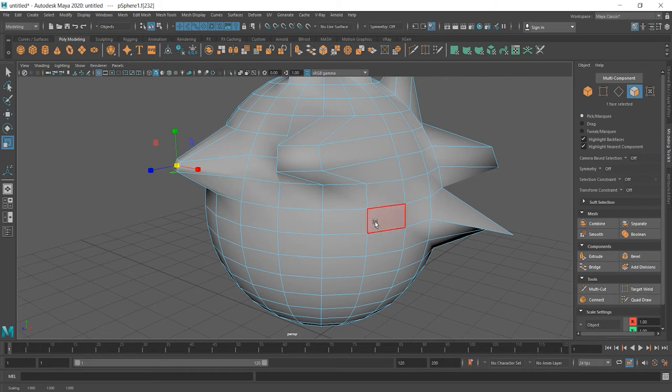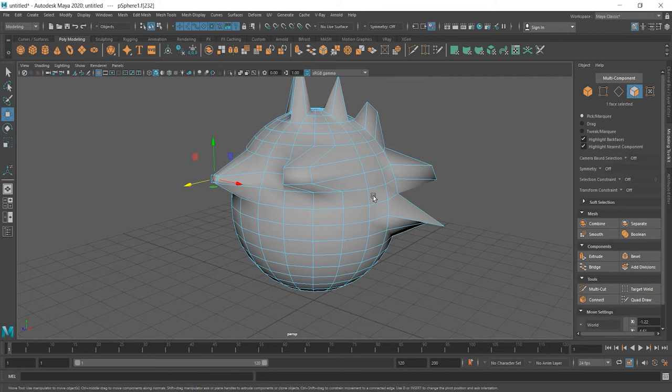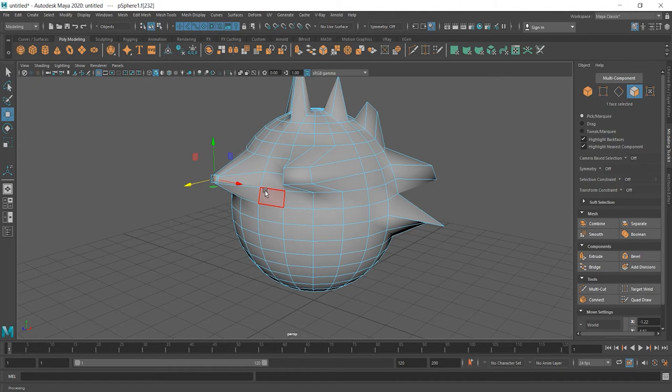Now, for example, I want to move this weird looking sphere side. If I press W and decide to move, only the faces that are selectable will be moved, not the whole object.